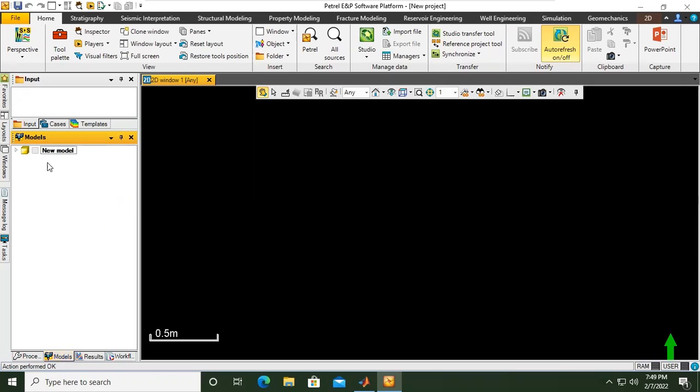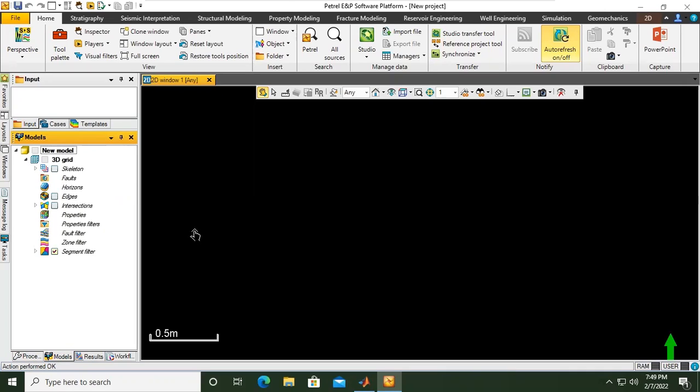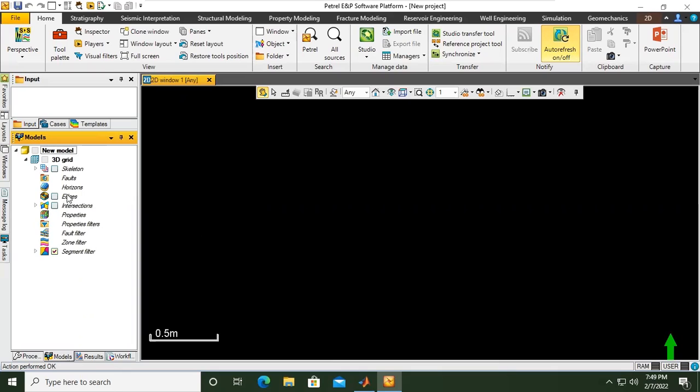You can see this is our model, the new model. Open - you see our 3D grid. The name of our model is 3D grid. Open again and you can see the skeleton of our model, the faults within our model, the horizon, and then the edges intersections - everything owned by our model, everything that describes the model that we created.